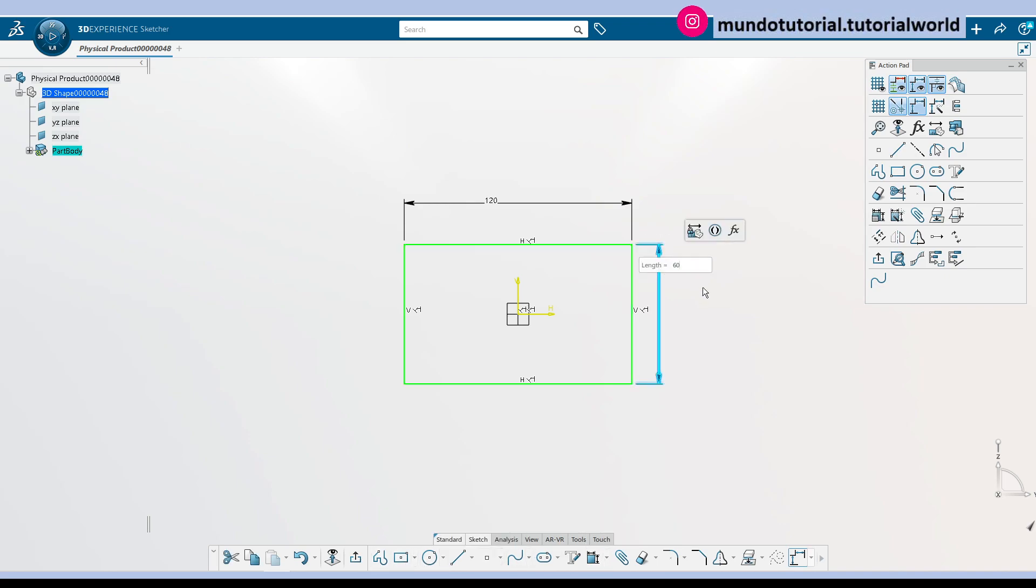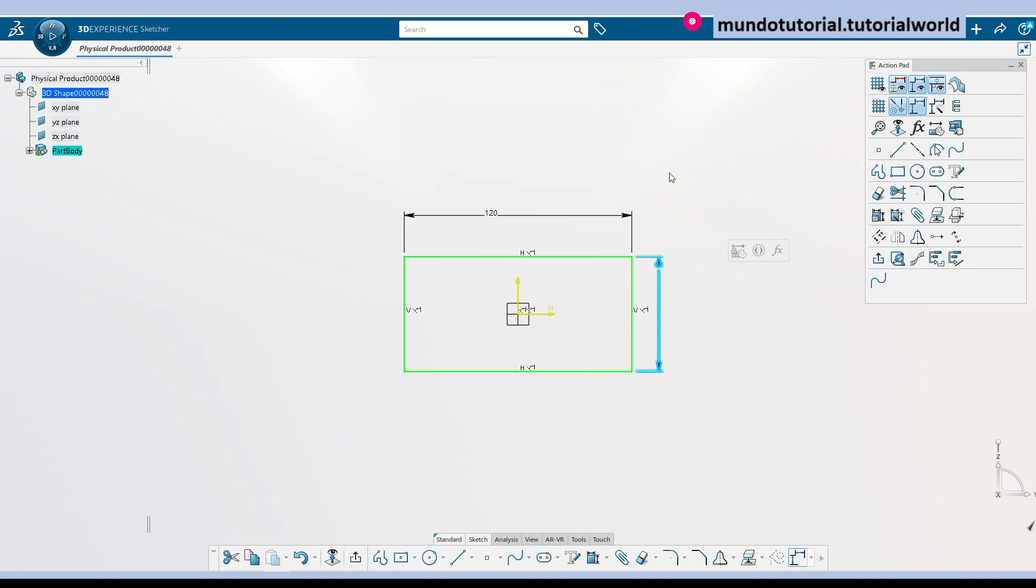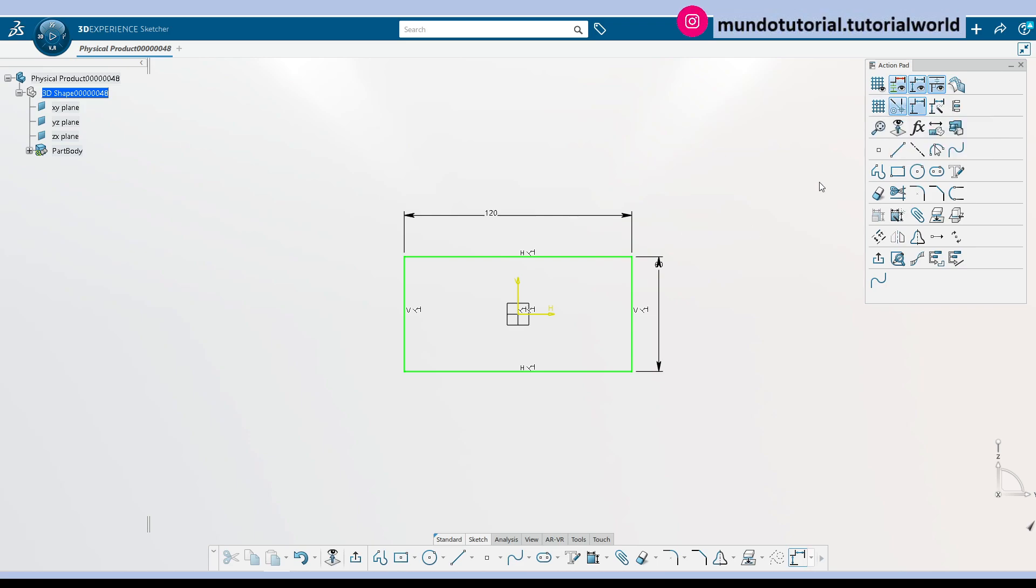So we have two options here: just create one sketch and use multi-pocket, or create two sketches. I'm going to use two sketches in this case, and maybe in another video I will show you how to use multi-pad as well.